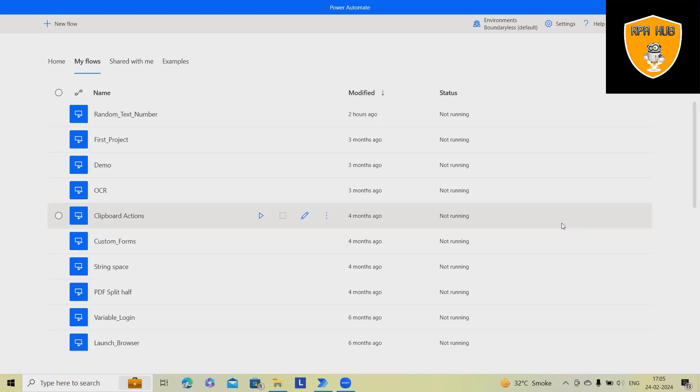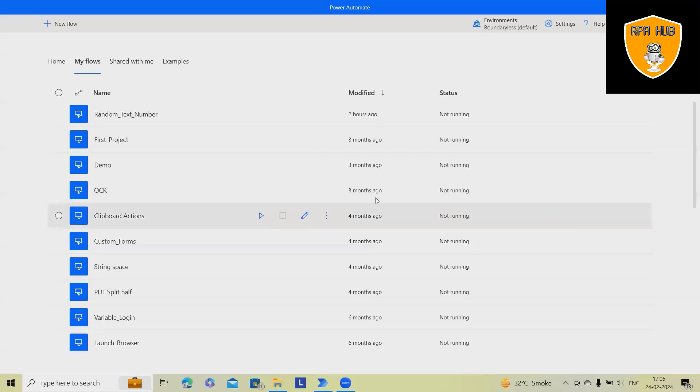So at any point of time you want to generate random number and string, you can always use Power Automate Desktop actions for random text as well as random string. We'll show you how we can generate it using Power Automate.